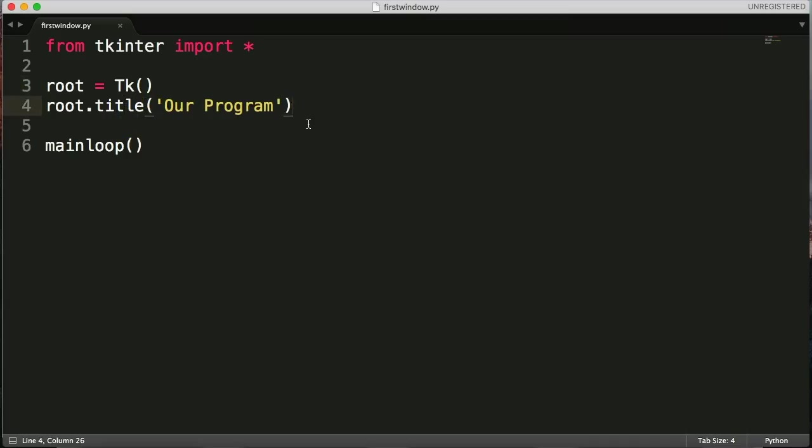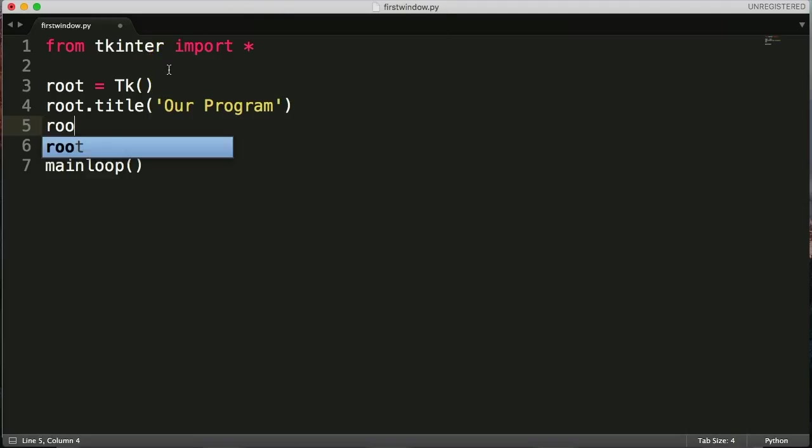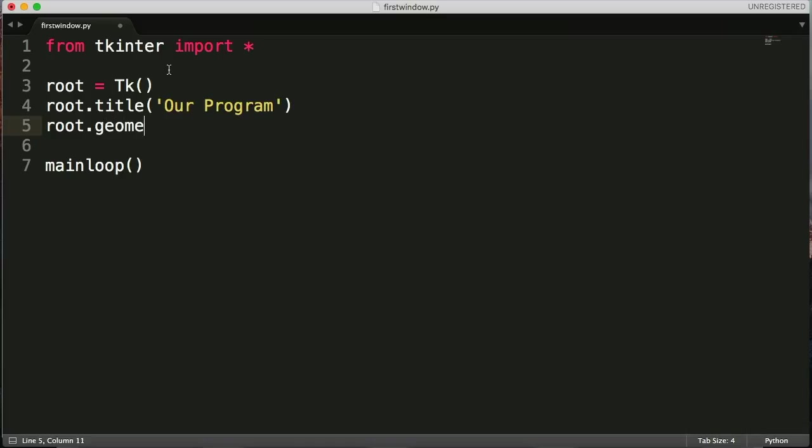So we call the TKinter function here. So we call it the root, and then we're going to call geometry, which controls the positioning and the size of the window. And then it's going to take an argument, and it's in string format.